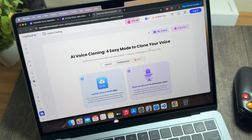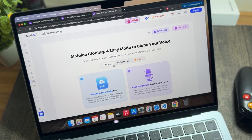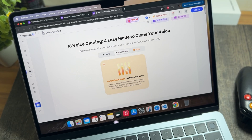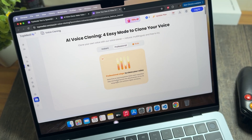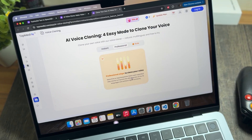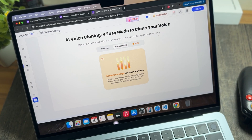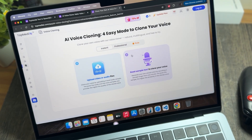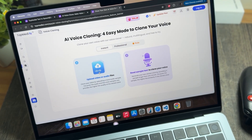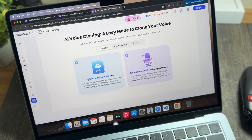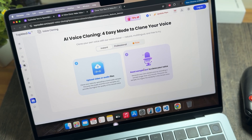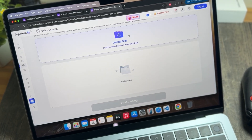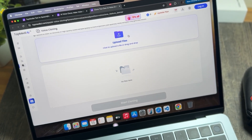After going into the software, simply tap on 'Clone Voice for Free' and you will land on the website. There are two options available: the Instant one and the Professional one. If the task is not urgent, you can use the professional one as it will require more time to achieve higher similarity; otherwise you can use the instant one as well.